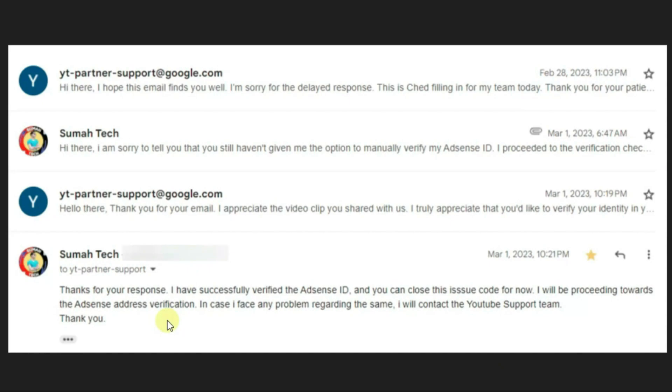That's the way how you verify the AdSense ID and solve the issue of failed ID verification on AdSense. If you like this video, give it a thumbs up. And if you found this video very useful, don't forget to subscribe to my channel — I'll be coming up with new videos like this. Okay, until next time. Peace. Bye.